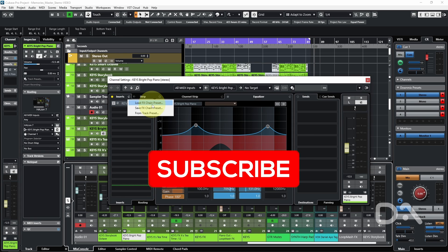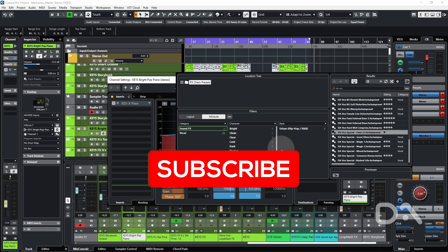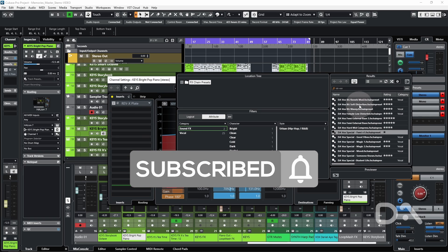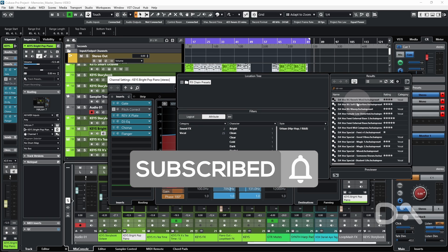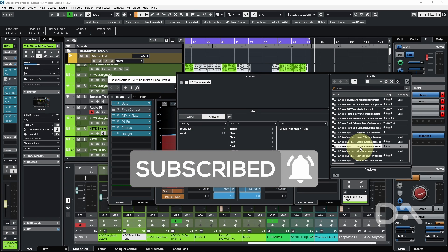So if I want to load up an FX chain, just use any random one, and then maybe I'll change it to this one instead.